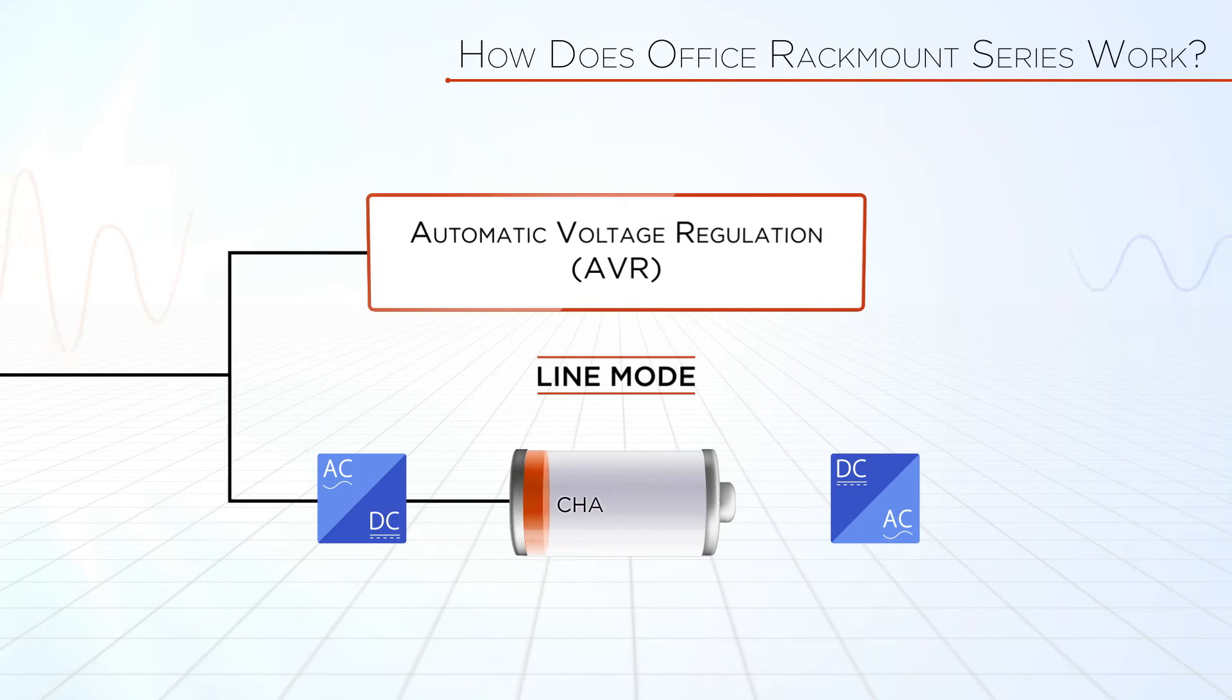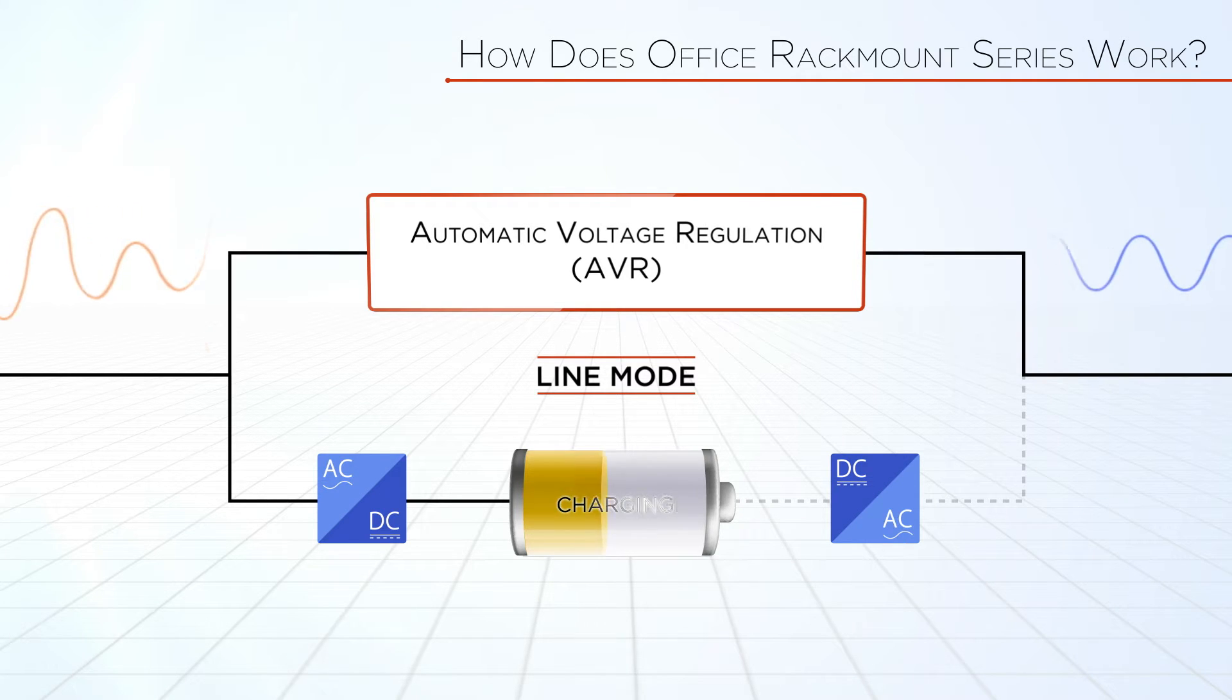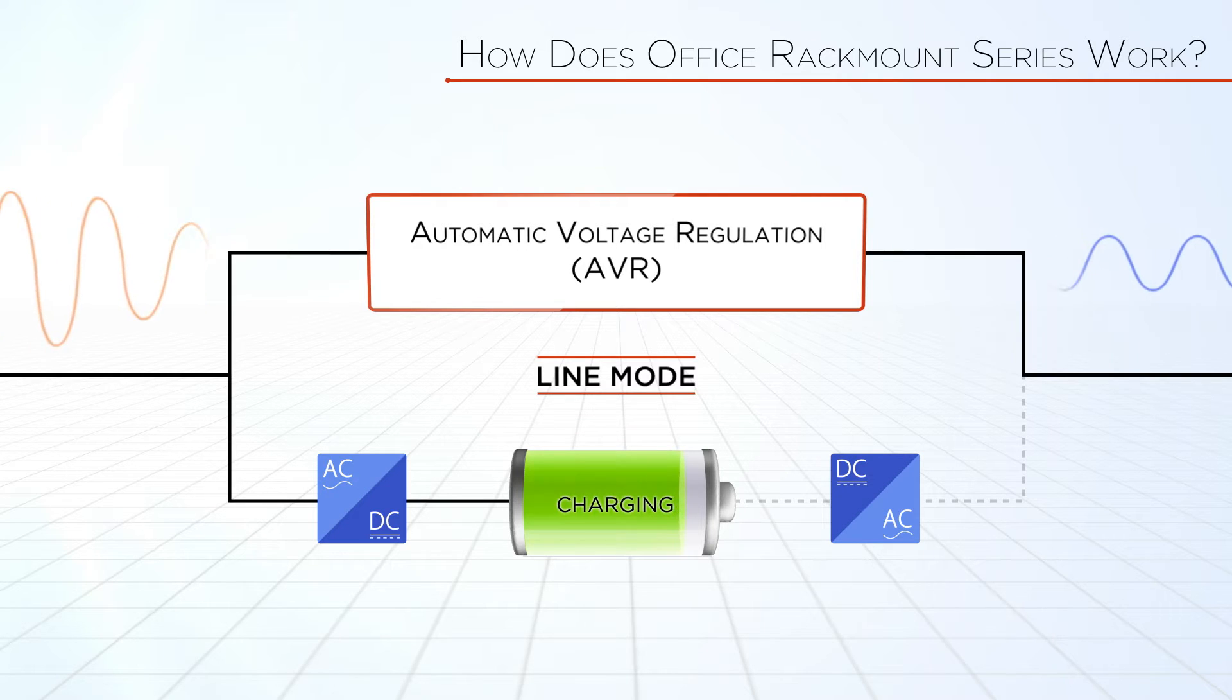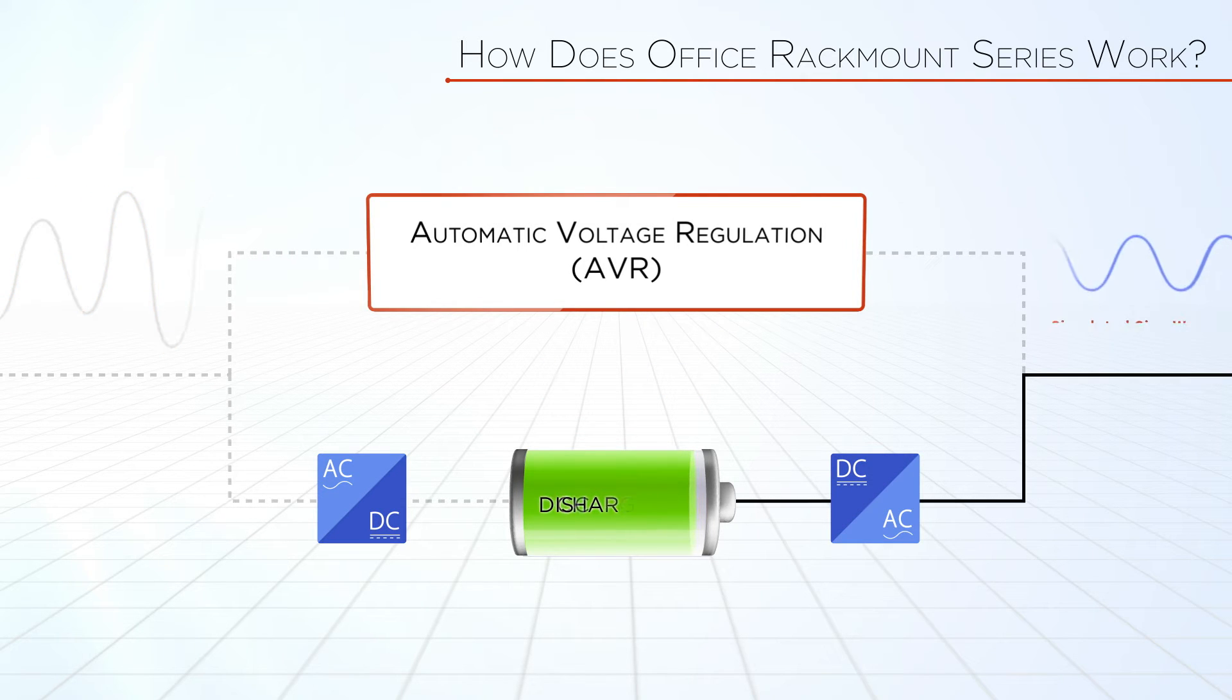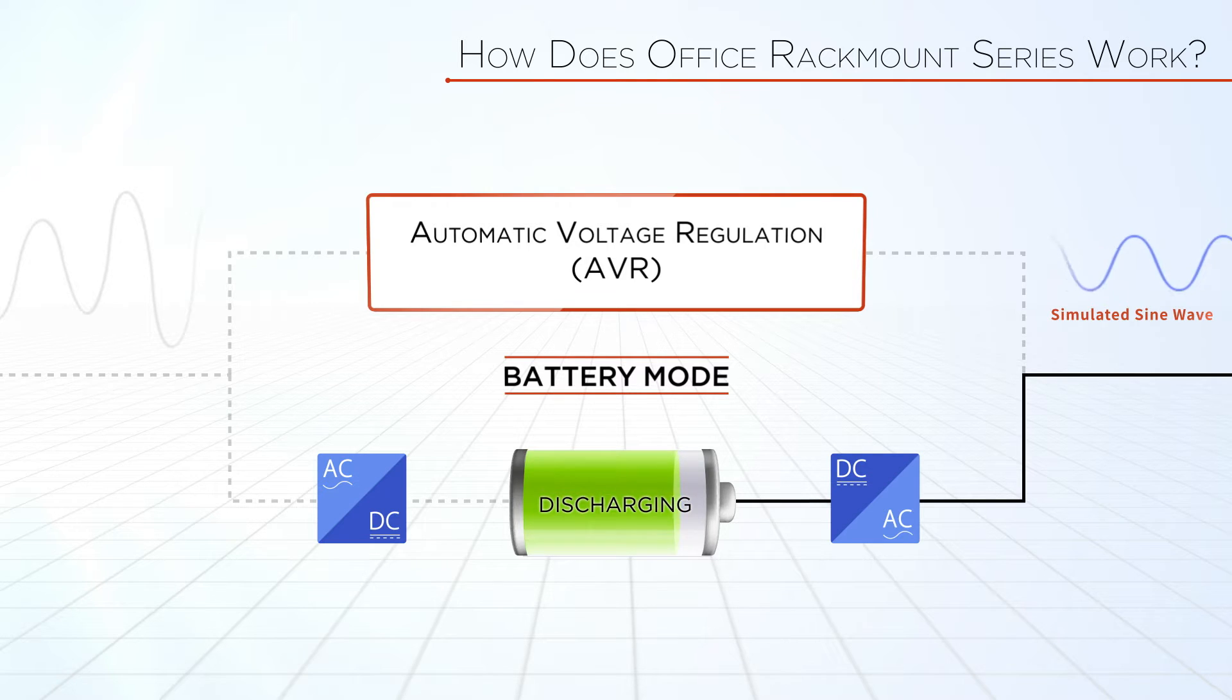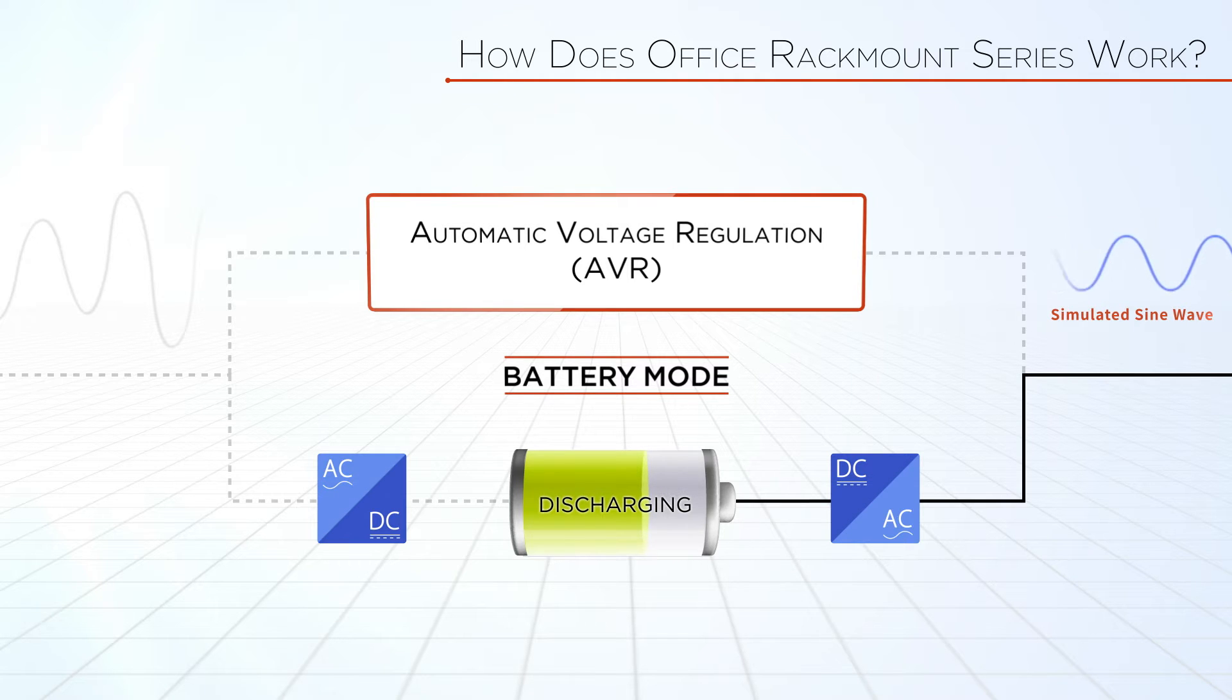The UPS normally operates in Line Mode in which power is stabilized via AVR while also recharging the built-in battery. When power quality exceeds normal power criteria, the UPS will automatically transfer to battery mode in order to provide continuous power for the connected loads.